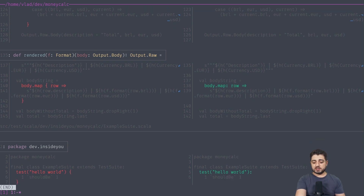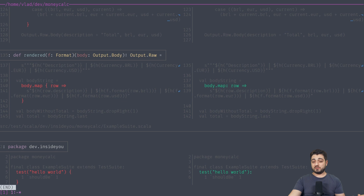And this is actually the last change, which is the curried functions — and this looks much nicer without the curly brace. That's pretty much it for the first project. Let's have a look at the second one.